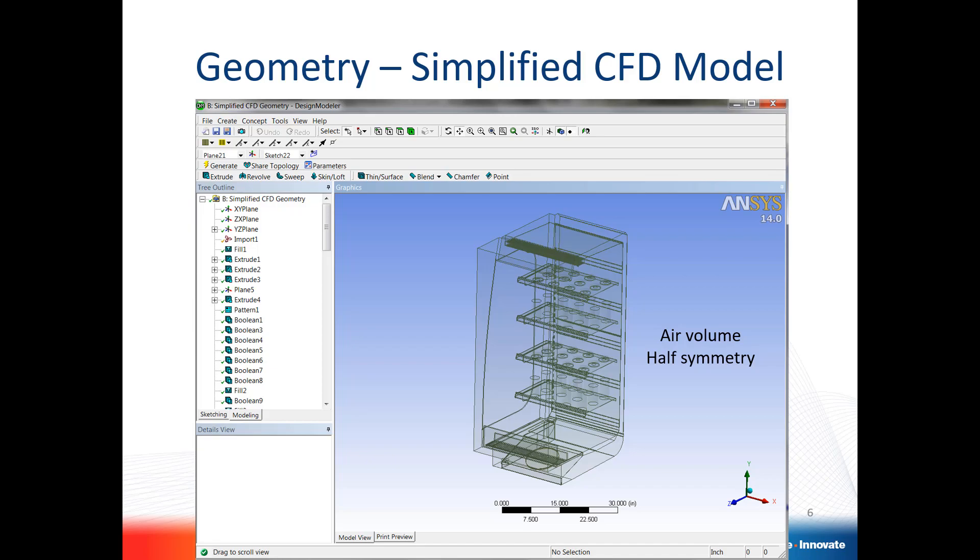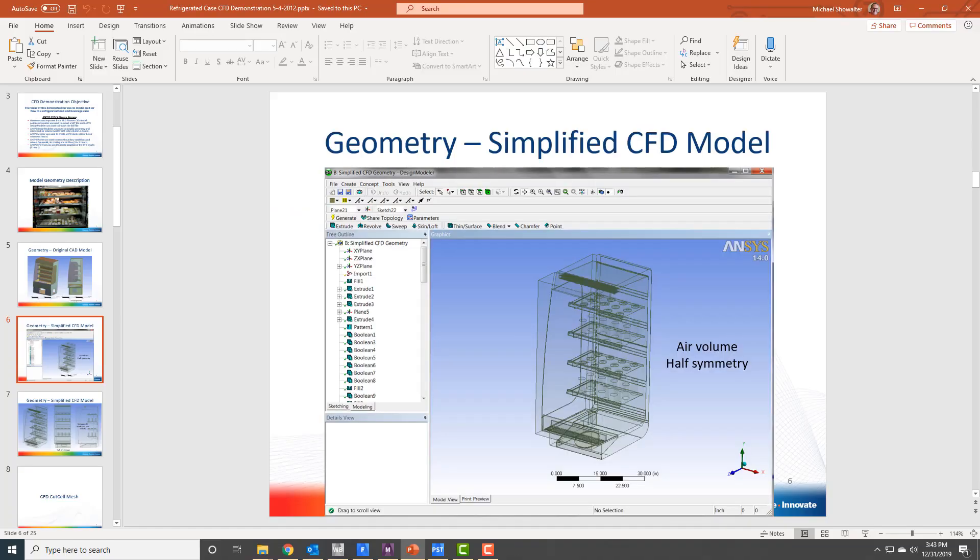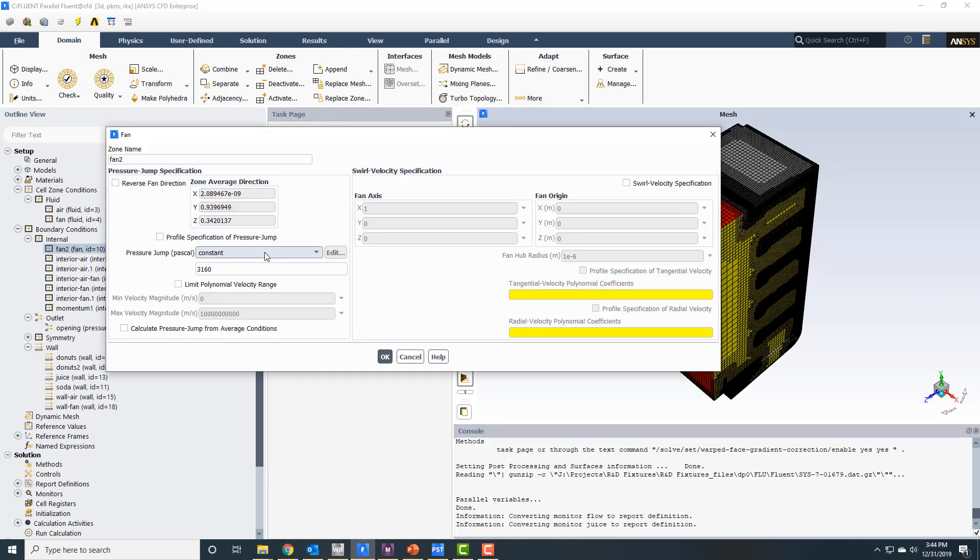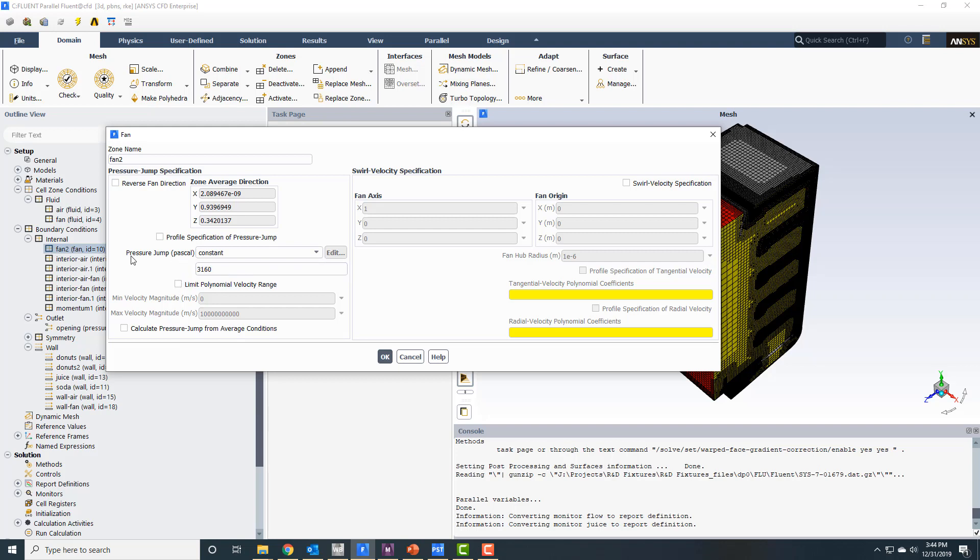When you get into Fluent, you can have a boundary condition on a fan wall. When you double-click on it, it opens up this fan zone. You have a pressure drop and jump, so you specify where that fan, that face of the fan is, and you specify what that pressure jump is going to be. In this case, in pascals, 3160 pascals. I just basically played with this number until I got the velocity I was looking for coming out of the fan region.